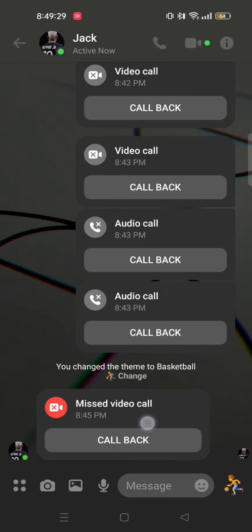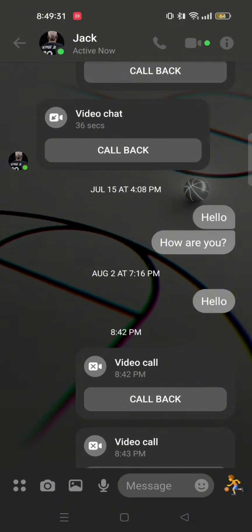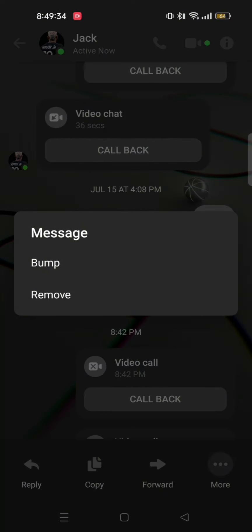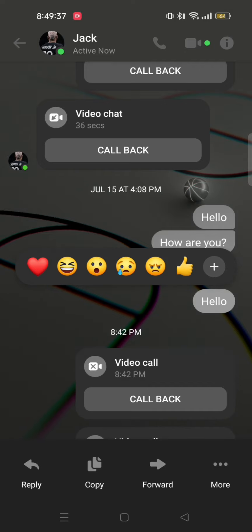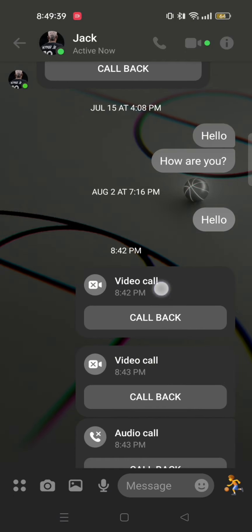So in order to delete the message, tap and hold on the message and then tap on remove. This way you need to remove each and every one of them one by one.